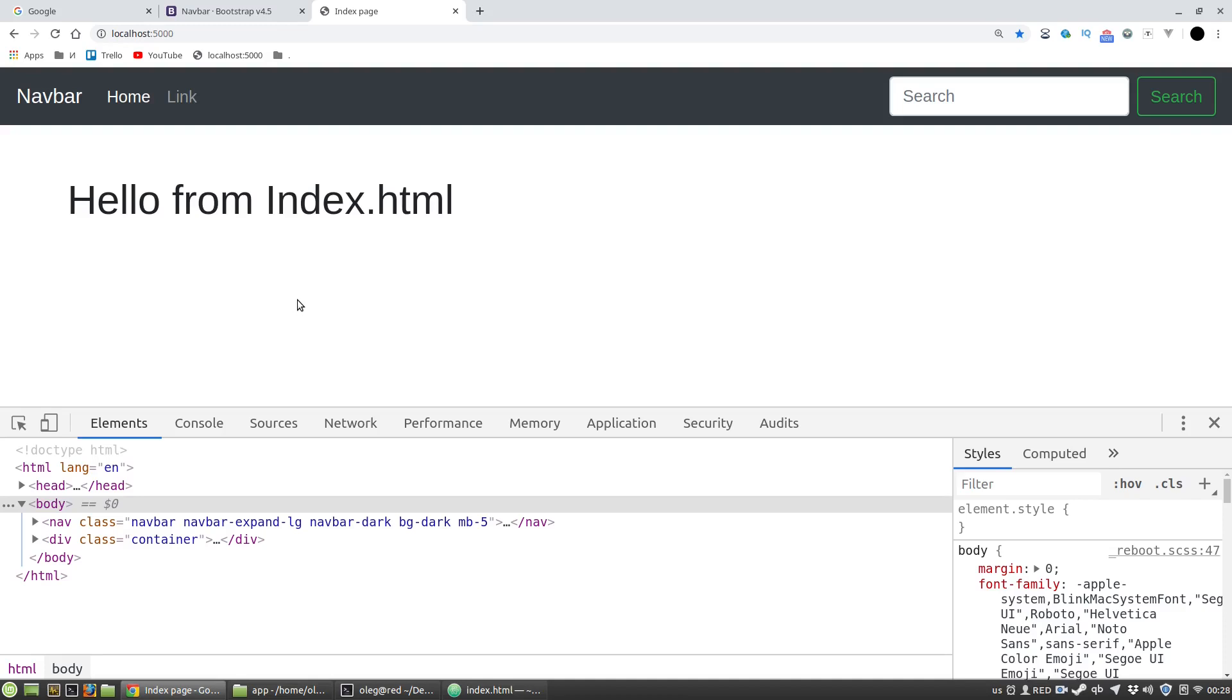Each blueprint can be almost a completely separated code with its own logic, with its own HTML templates, with its own CSS styles and JavaScripts. Each blueprint is literally a folder with the code that implements a certain functionality.